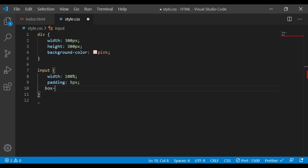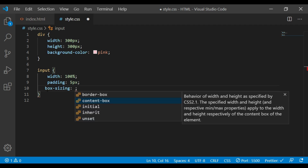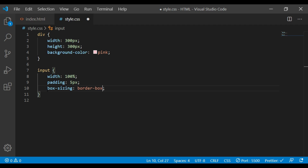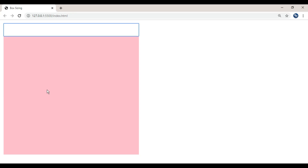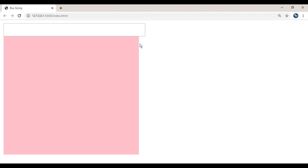Now you can use the border-box value. You can customize this using the content-box value as well — in this box, it will fit properly.